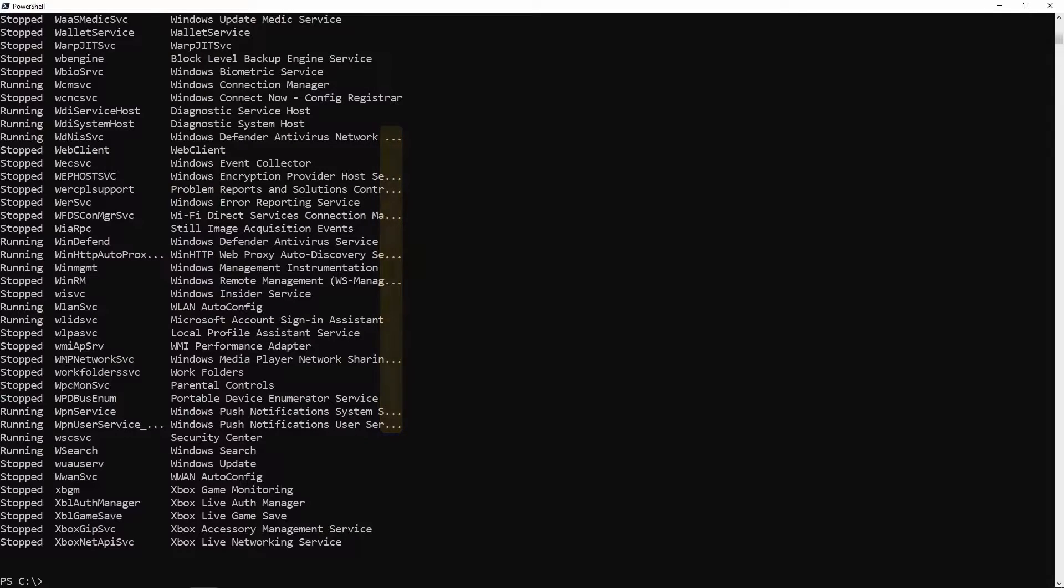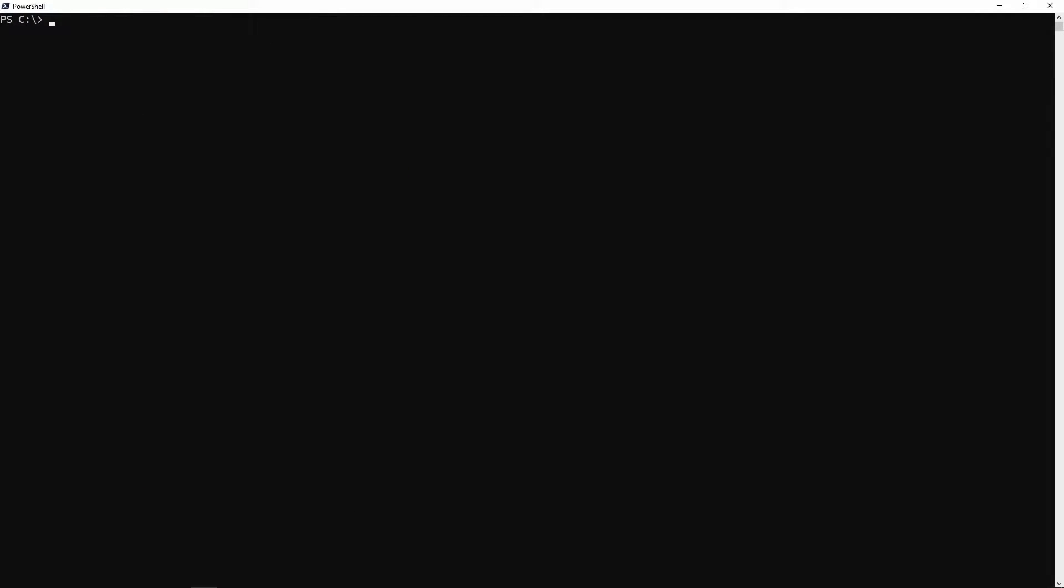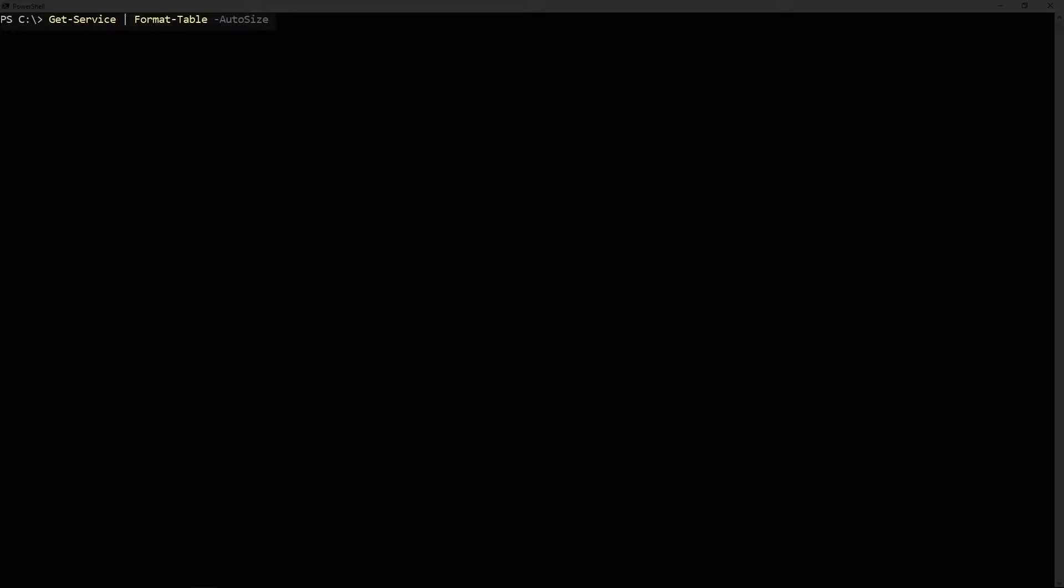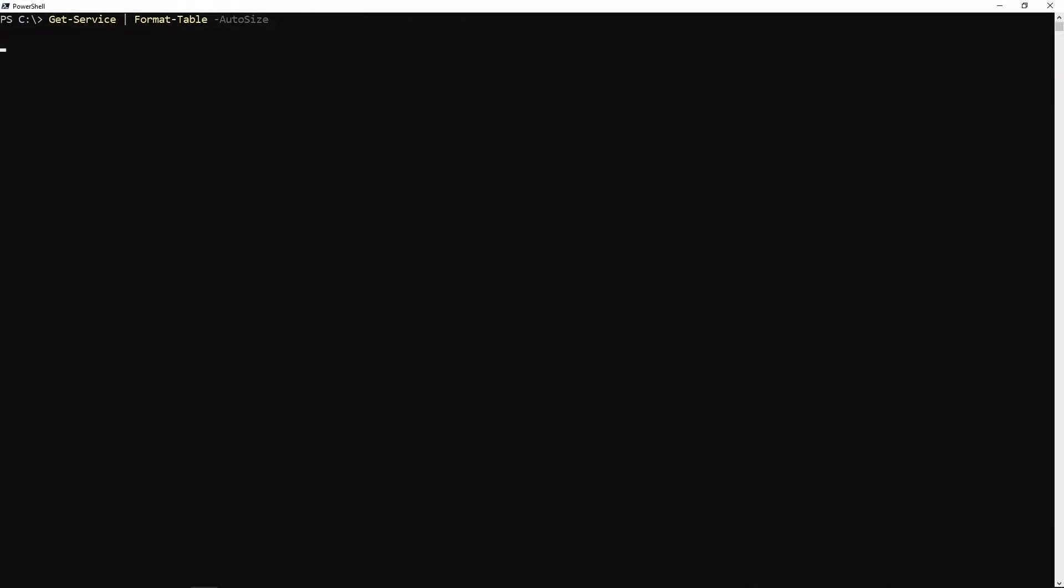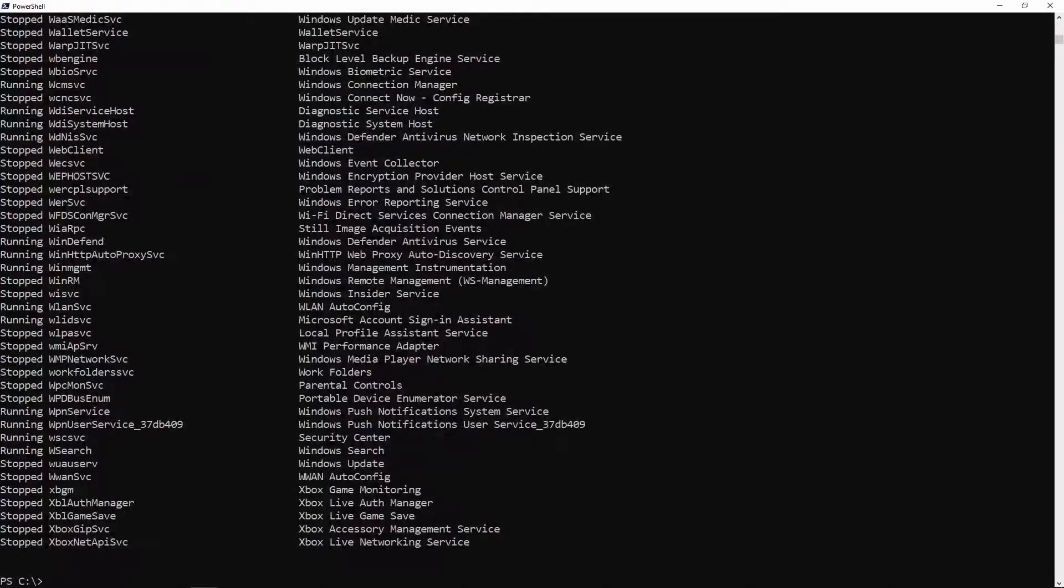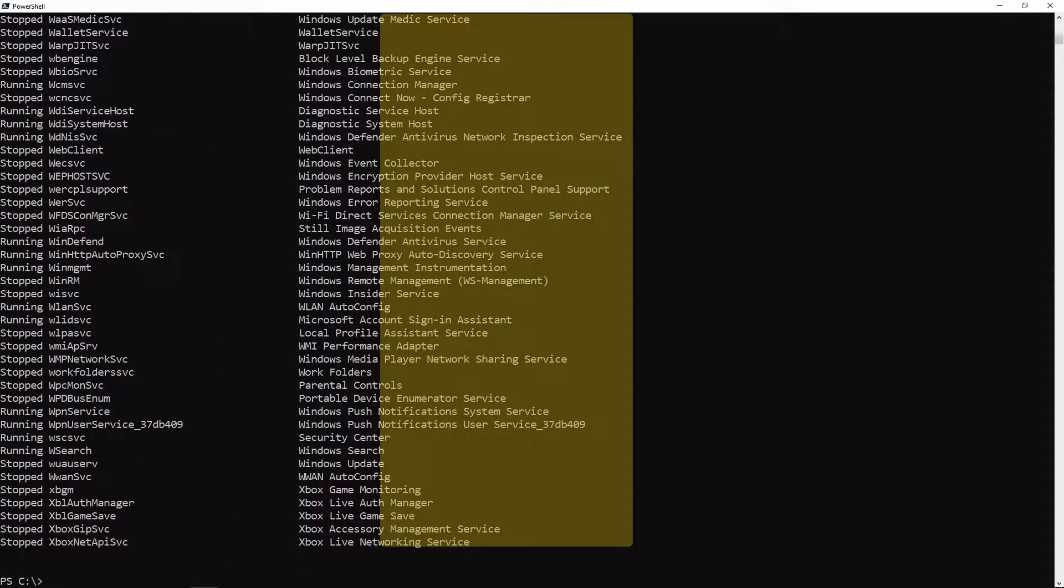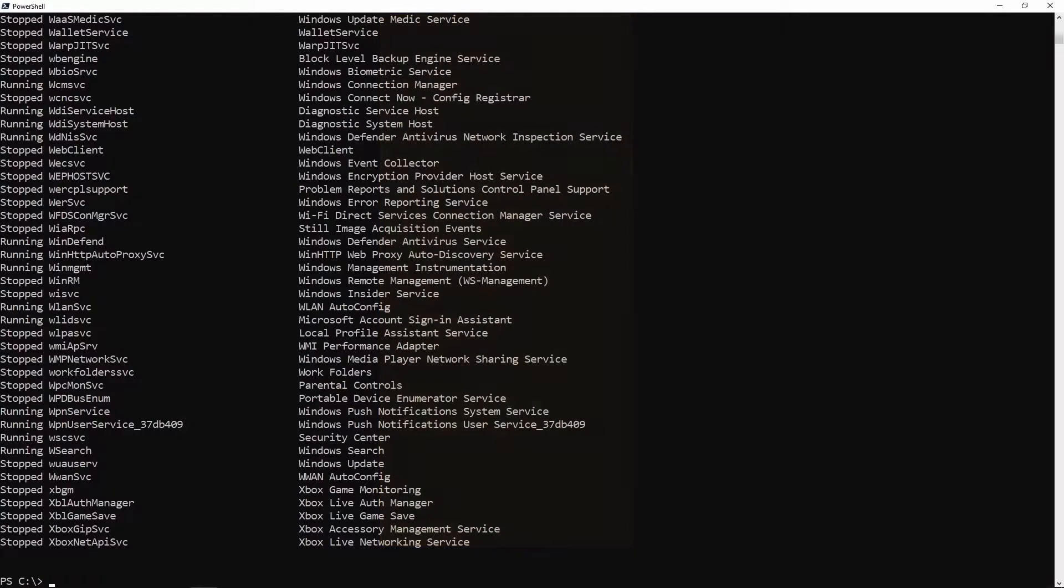Let's use format-table to fix this. The first thing I'm going to show you is the auto-size parameter. We'll take get-service, pipe it to format-table, and specify the auto-size parameter. When we do that you'll see that the values are no longer truncated - it's displaying them all in full.